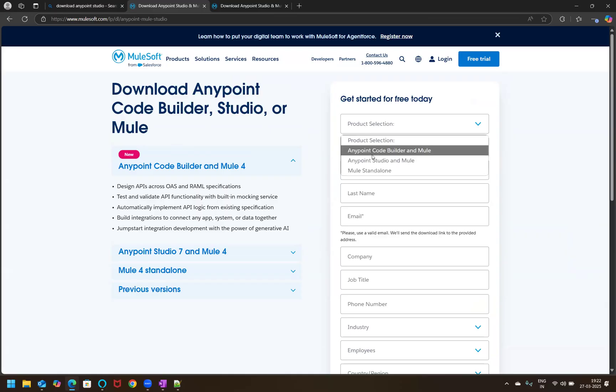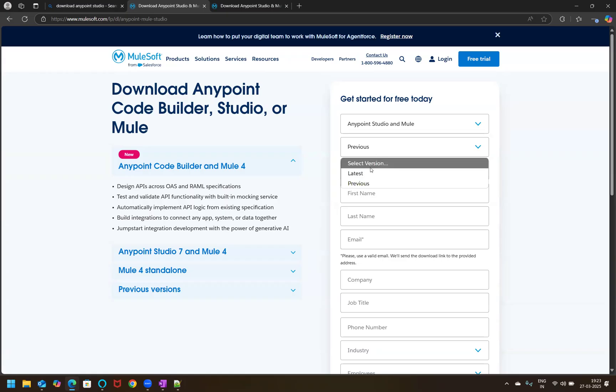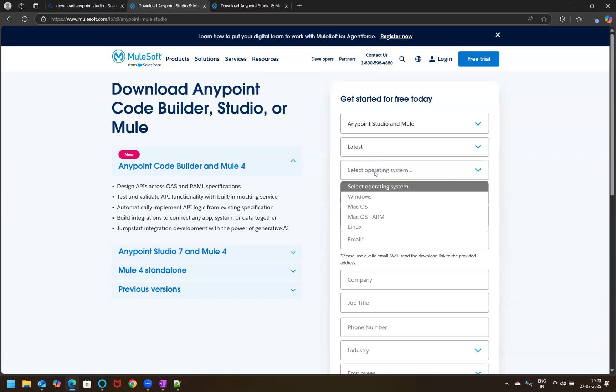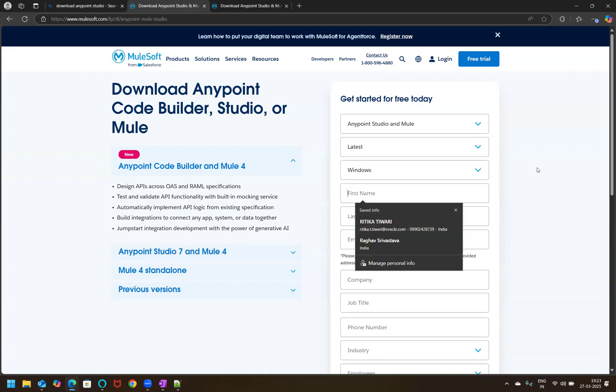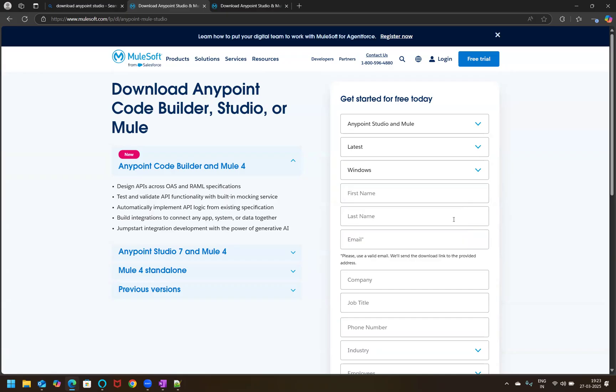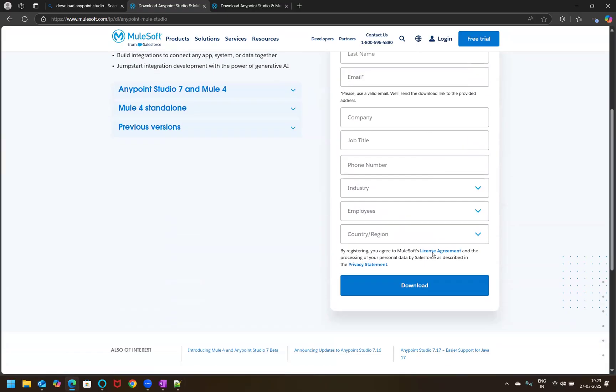So product is what we are going to install for designing the REST APIs is AnyPoint Studio and Mule. And the version that I'll be selecting, if you want to select any previous version, then you can mention that or else we'll select the latest version that is there generally. And where you want to install this particular AnyPoint Studio, I'm installing it in my Windows machine. And here you have to pass some information that is your name, your email address, your company, your title, phone number, industry and employee, and just click on download.